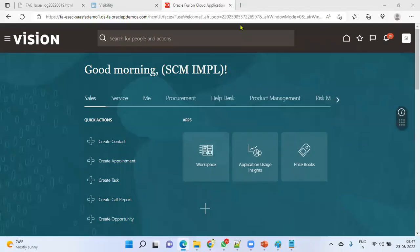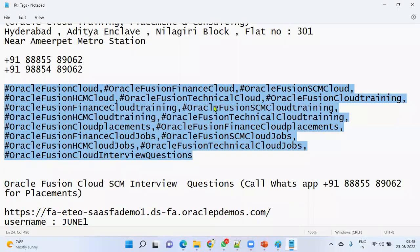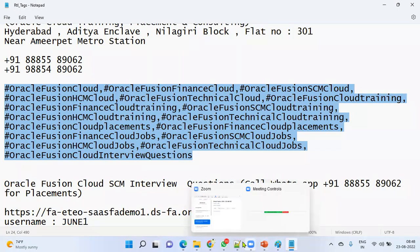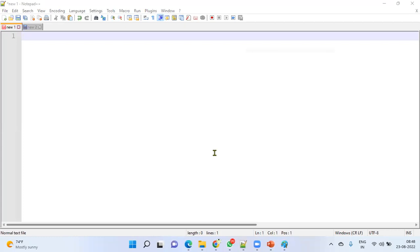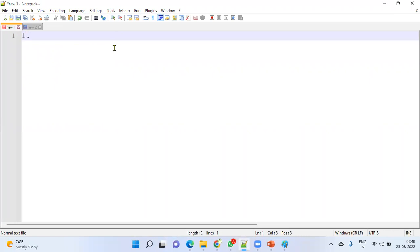Good morning everyone. Sometimes when we are working in the procurement module, we will not be able to get an item into the procurement module. So how do we make the item a procurement item? That's what I'm going to explain here, and then we will see in the next session how to make the item an order management item. First, we have to log in to the application.